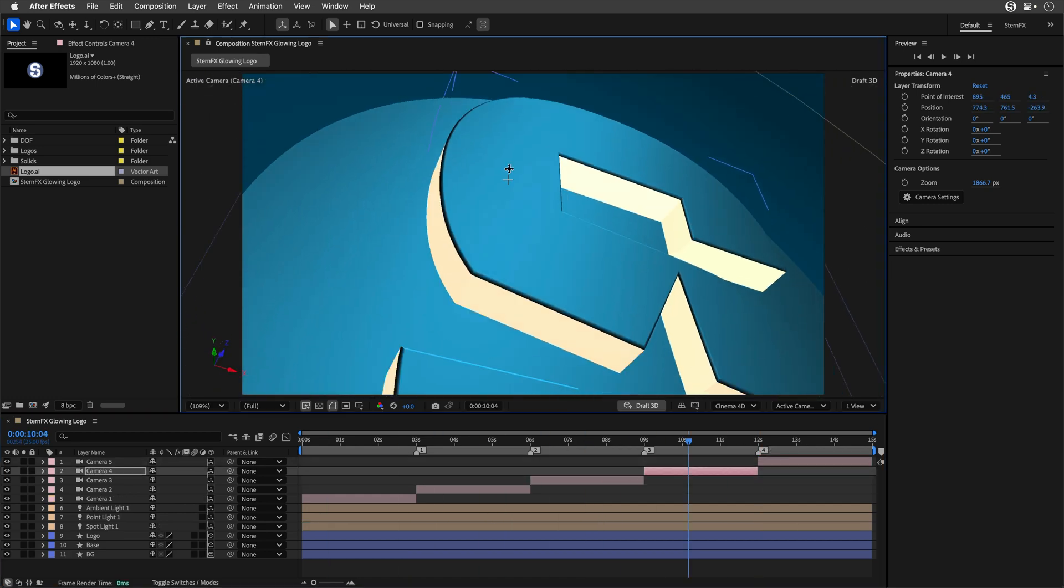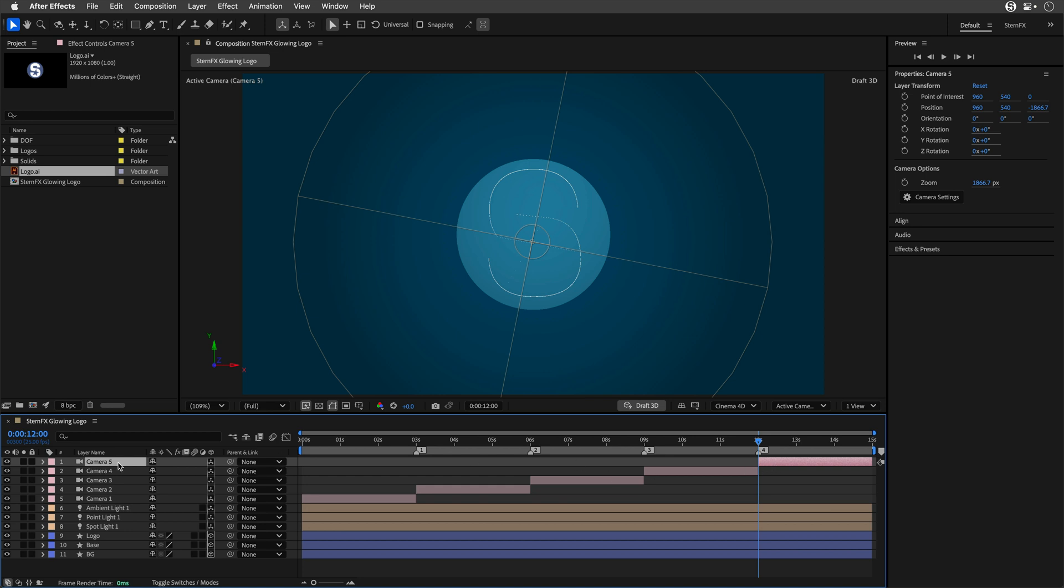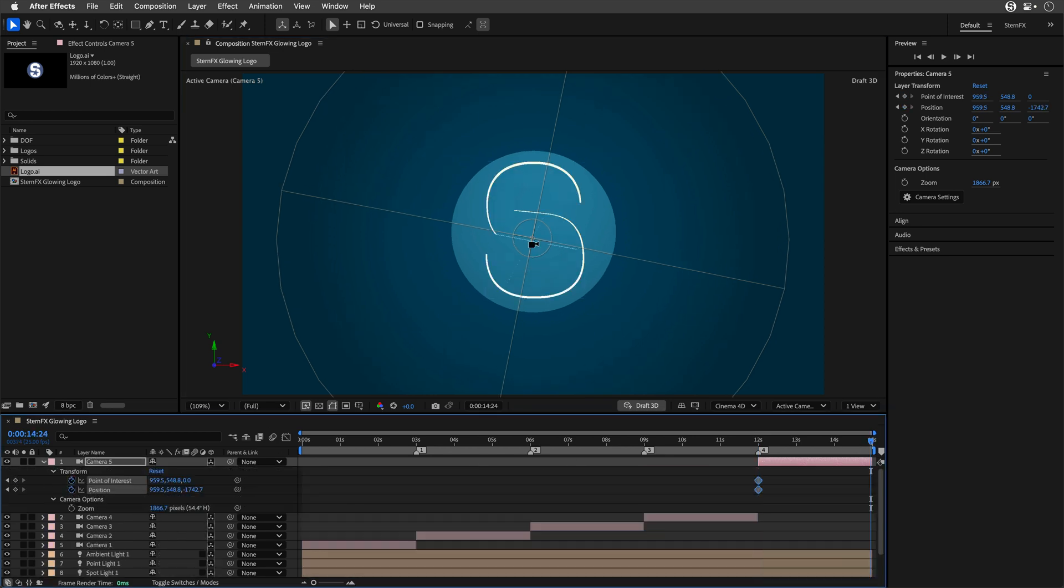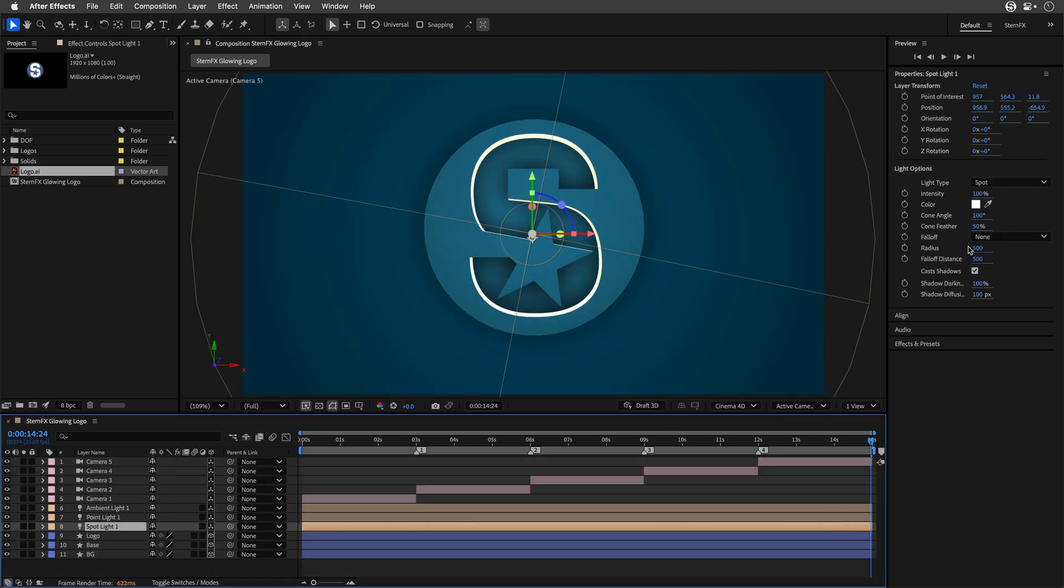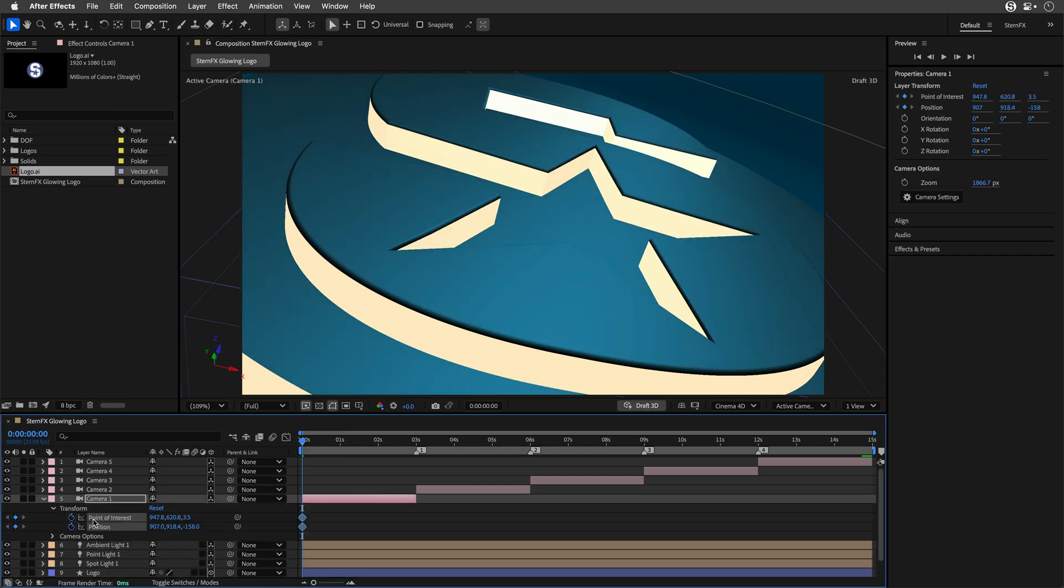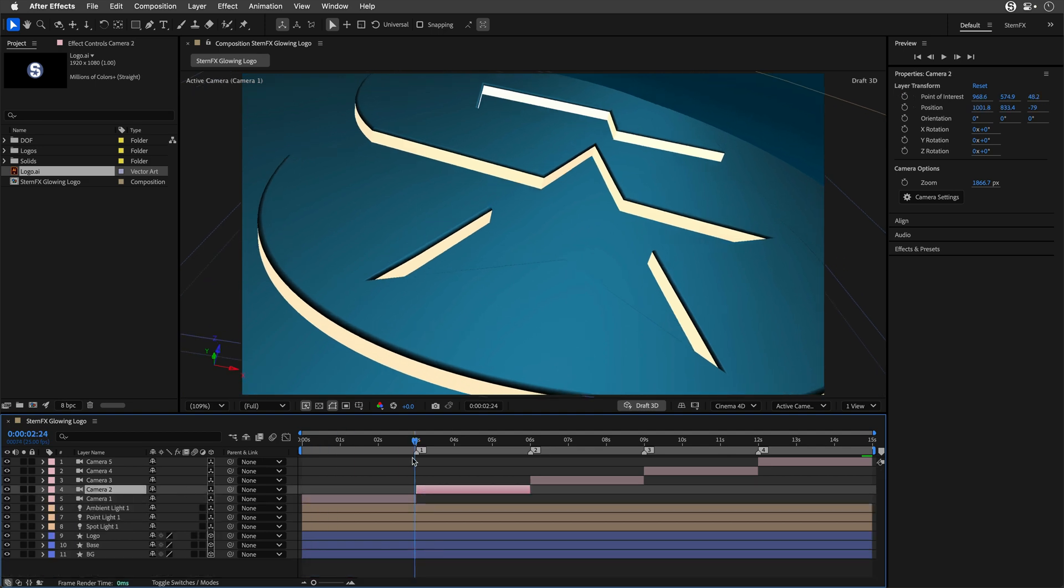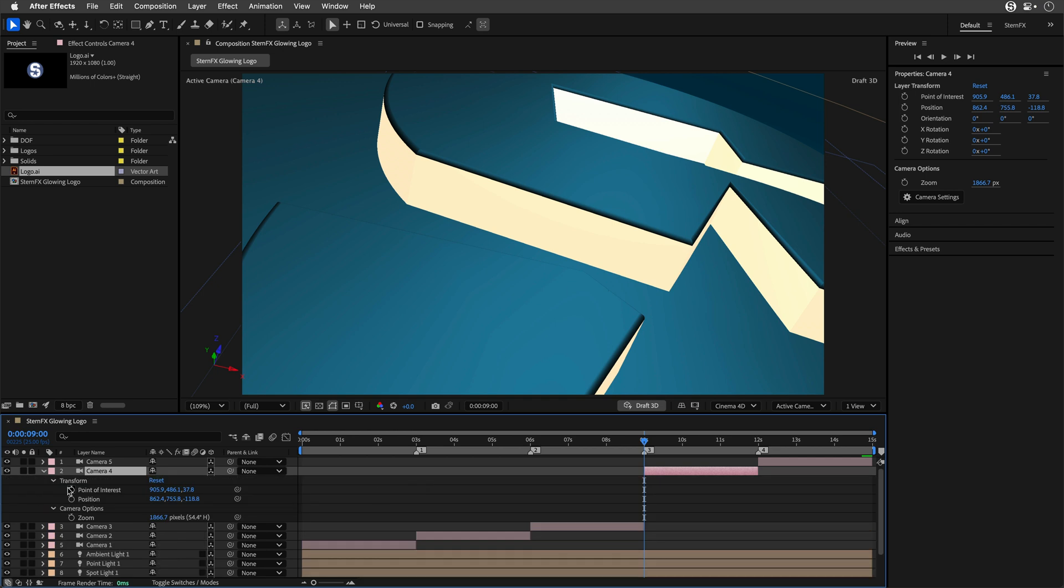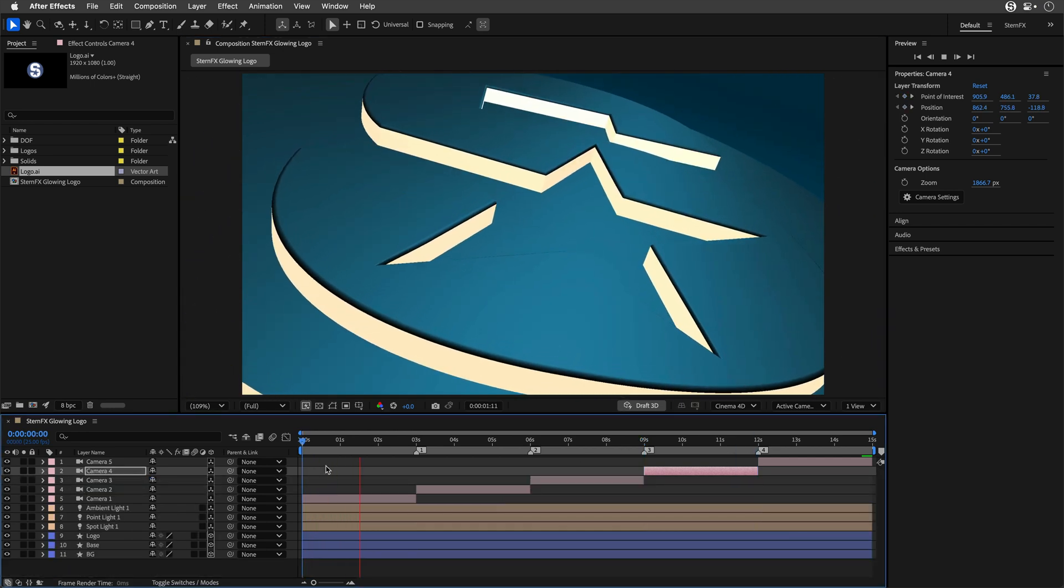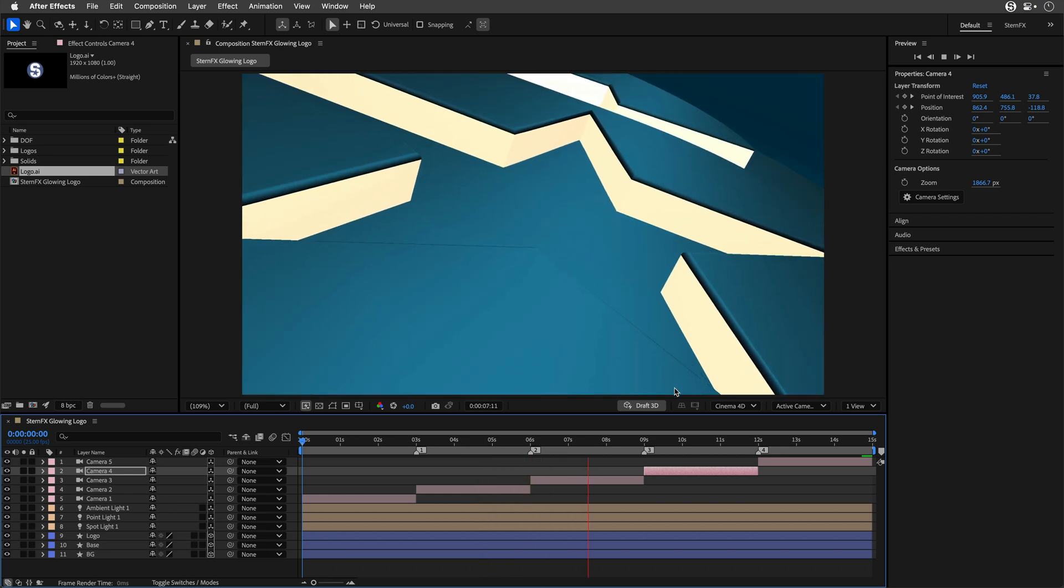To save us some time, I'll fast-track through the other camera angles. The idea is the same: orbit, pan, and track around until you find an interesting perspective, something different from the last shot but still keeping a bit of mystery around your logo. Once you've got your angle, you can double-tap the U key to reveal all the modified properties. Now you can animate the point of interest and position to create some smooth, subtle motion for each angle. I'm using my superhuman After Effects skills to make this happen at lightning speed.